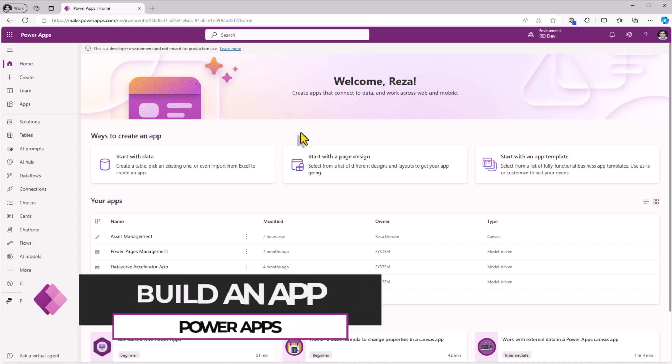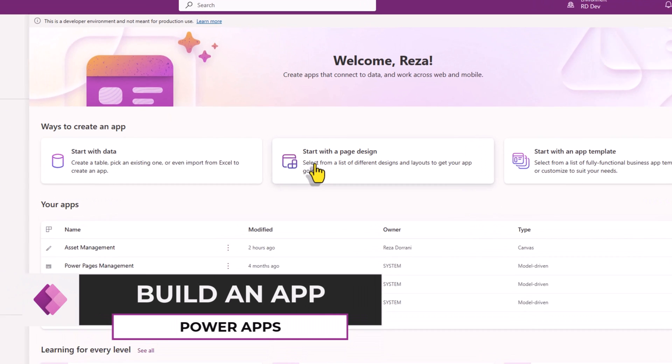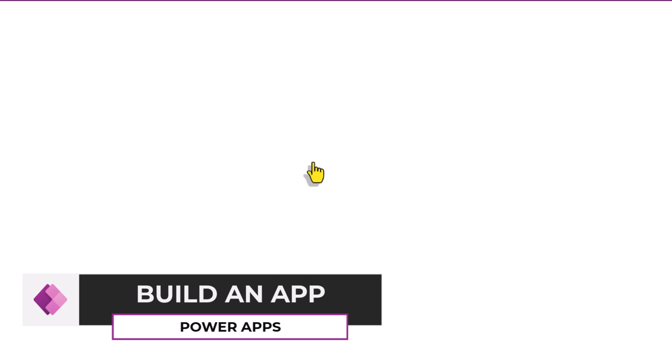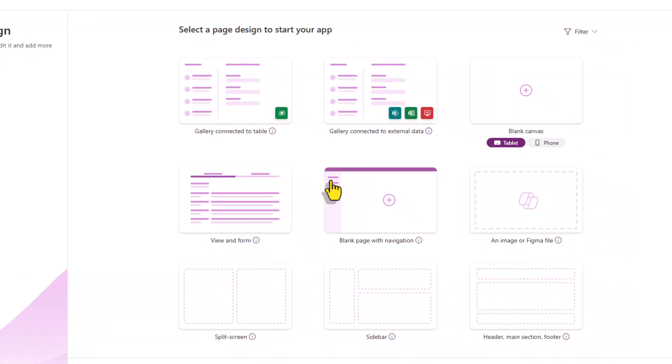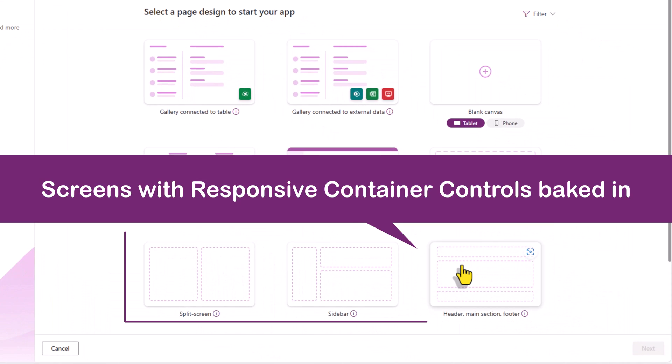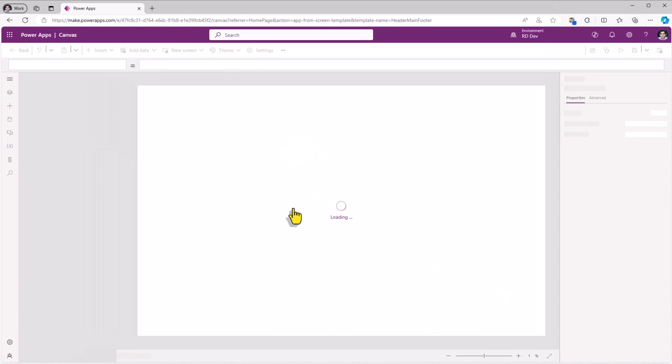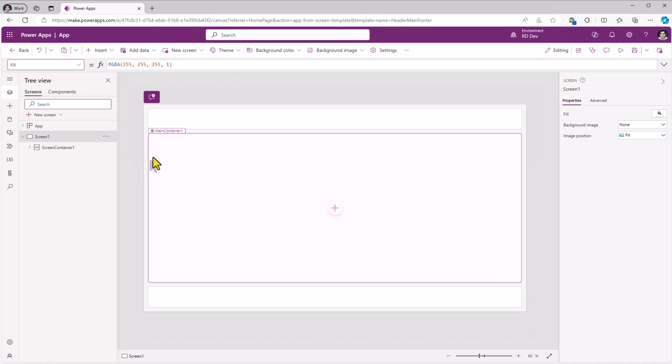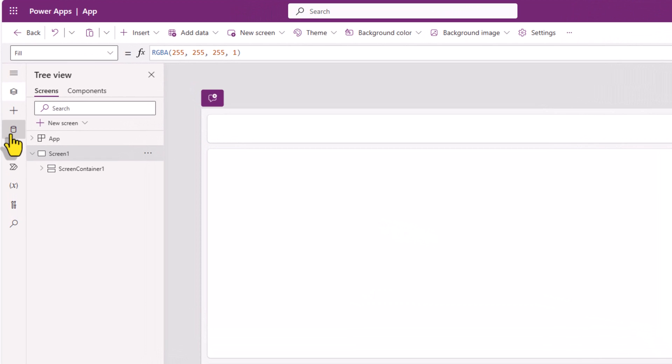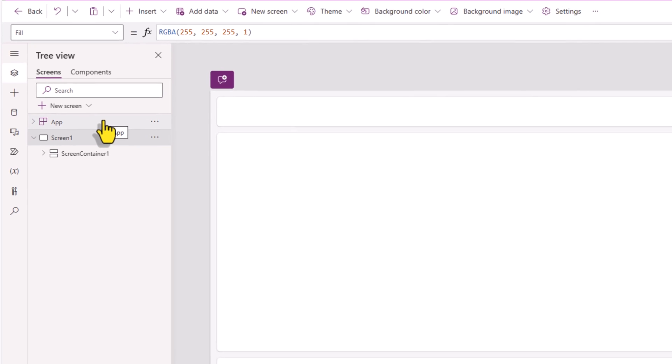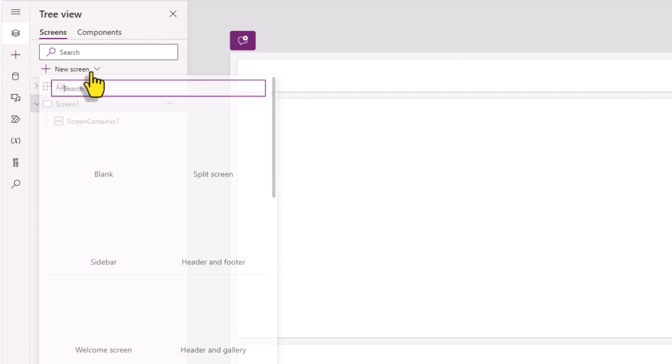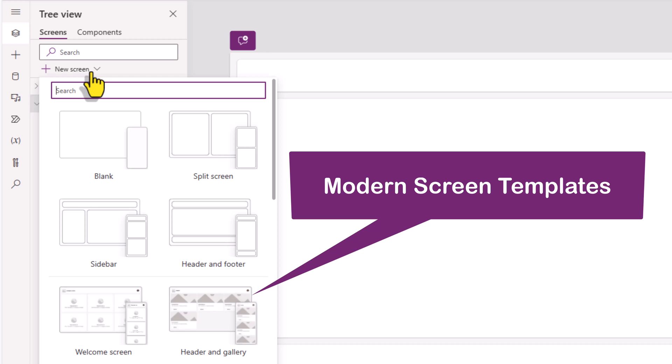Let's begin with creating a canvas app. I'll start with a page design and I'll start with one of the responsive design templates, header main section footer. We can start connecting to our data sources and start building out our screens step by step. However, we now have a modern suite of screen templates that we can take advantage of.